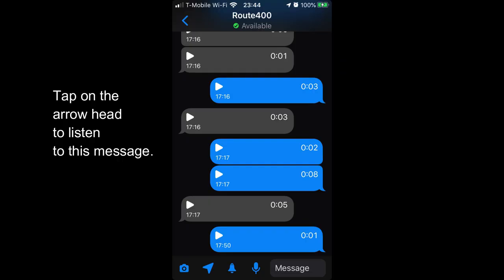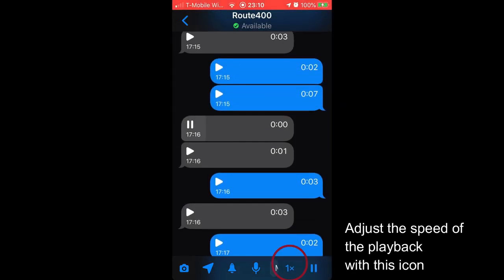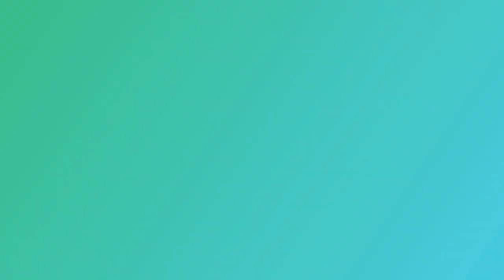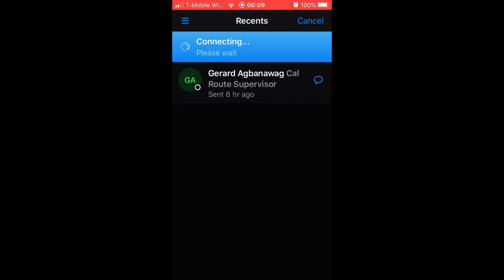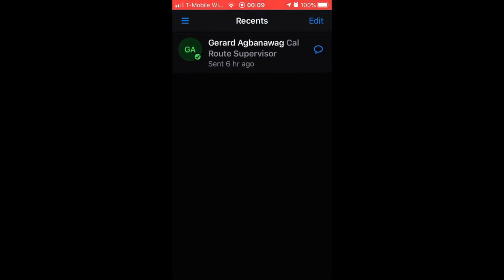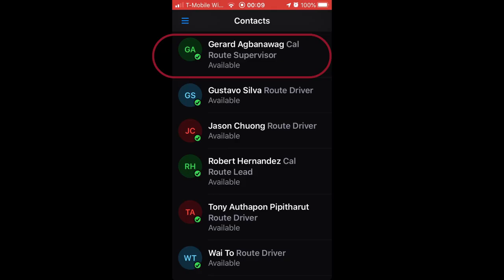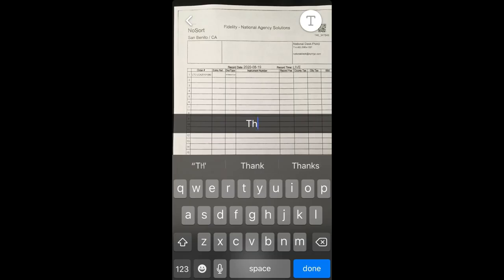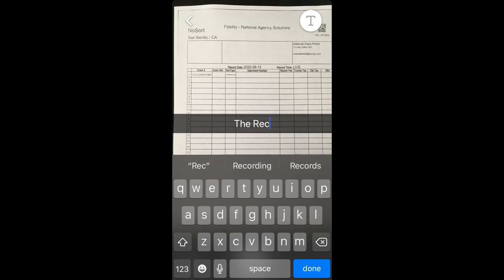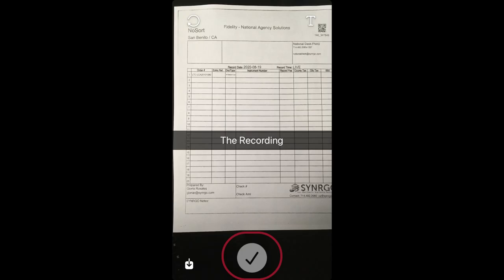To send a photo, you can instantly capture a photo or select a saved image and share it with a contact. Tap on the contact to whom you need to send the photo. Tap the camera icon, then take a photo or select one from your device files. Optionally, add text annotation to the photo. Tap the check mark to send.